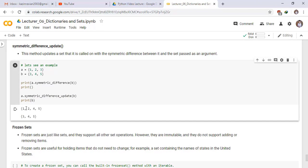This is the output of symmetric difference between A and B. Now set A has the elements 3, 4, 5.